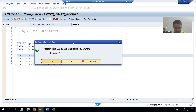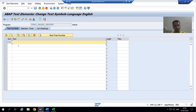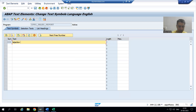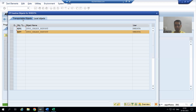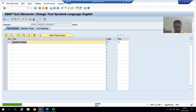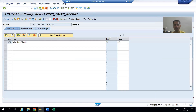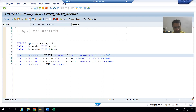When I double-click on TEXT-000, the system asks if I want to create it. I confirm, then enter '000' as the key with the value 'Selection Criteria'. It's important not to forget to activate the text symbol, as changes will not reflect without activation. I also activate the program itself.